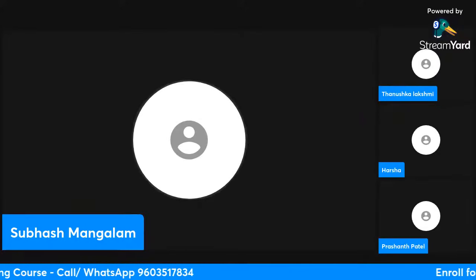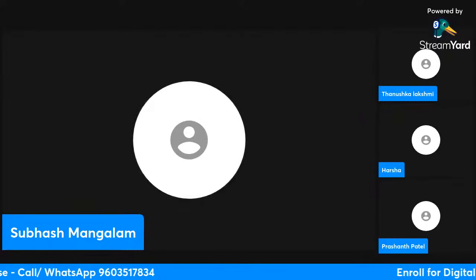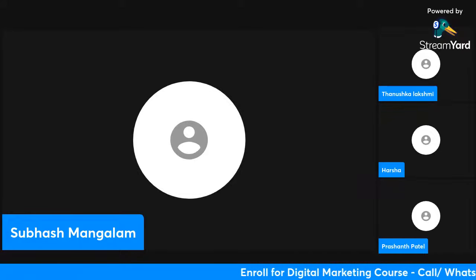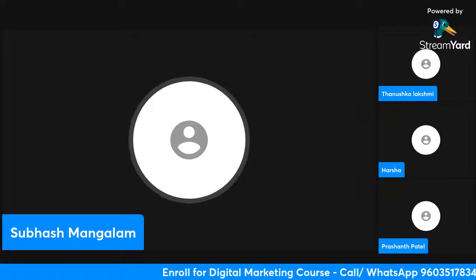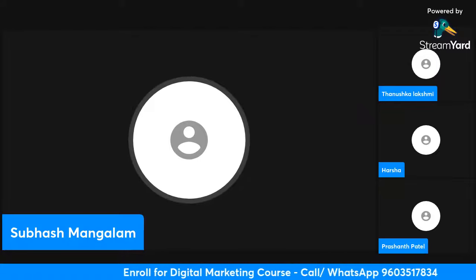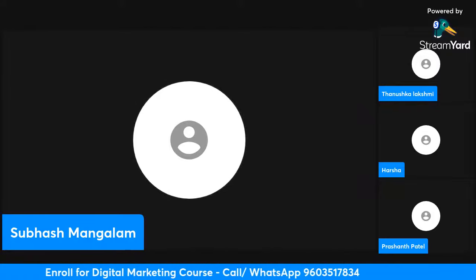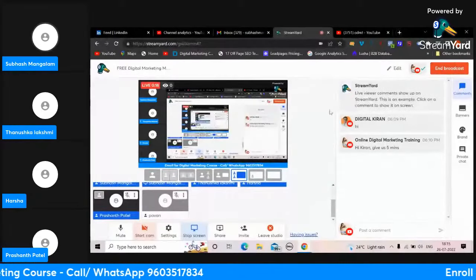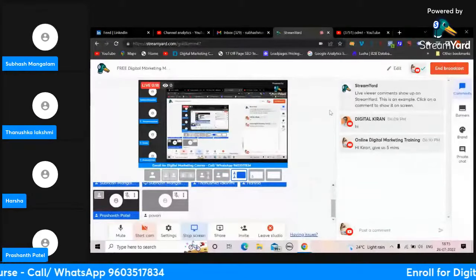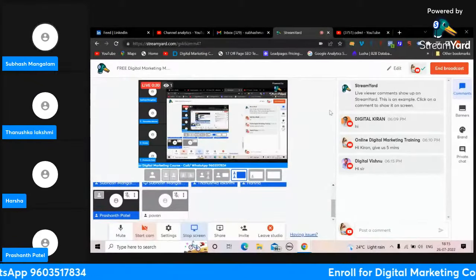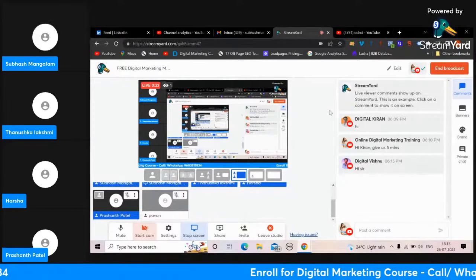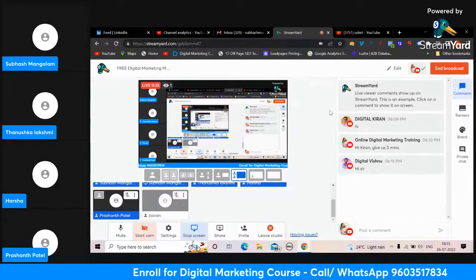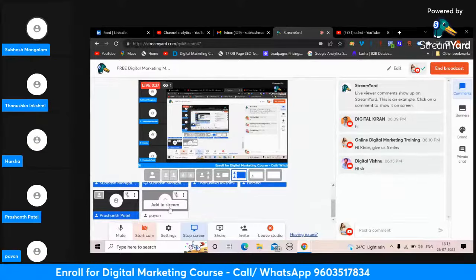Hi guys, welcome to the live session. Today I'll mostly be checking the students' work - how they've done the blog. We discussed how to write a blog and how to submit to Google. Let's check and move forward.